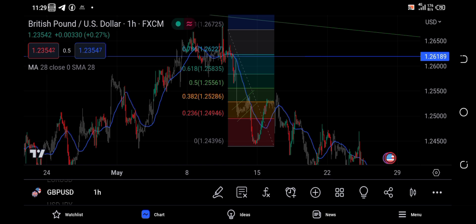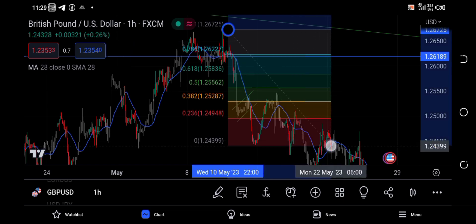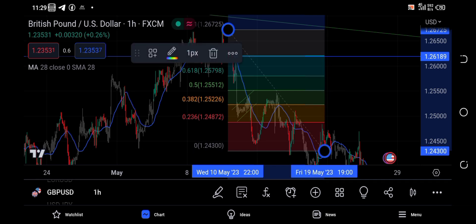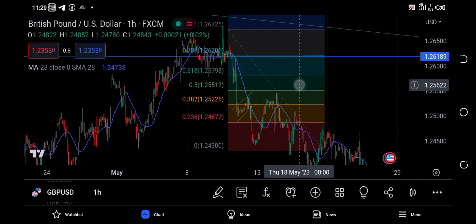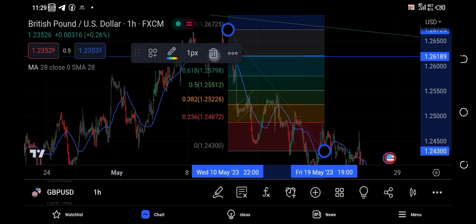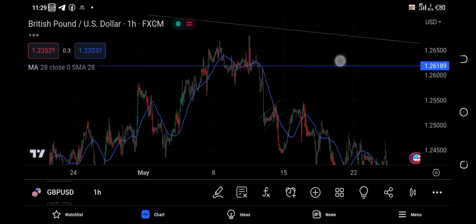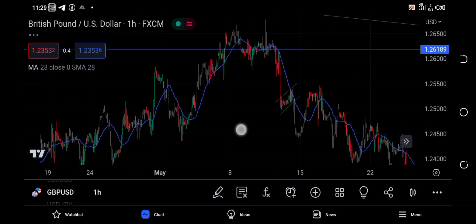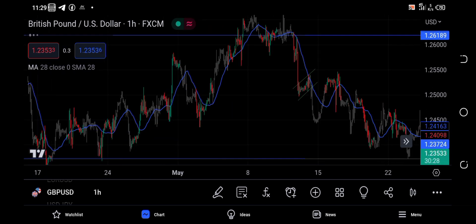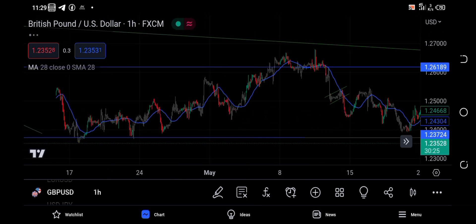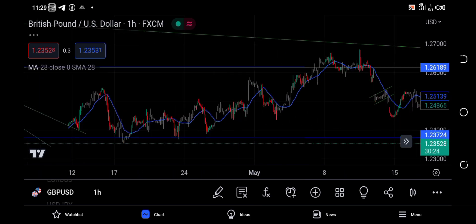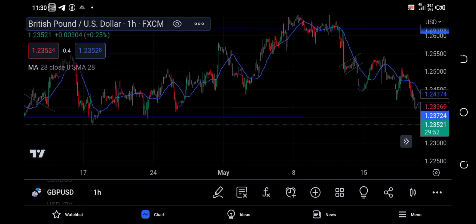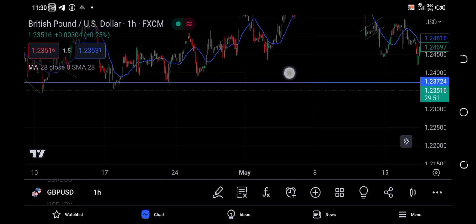The Fibonacci levels we have are 23.6, 38.2, 50, 61.8, and 78.1 — these are all zones. The market showed a retracement into the 38.2 zone, which was a clear signal that we need to sell at that zone.